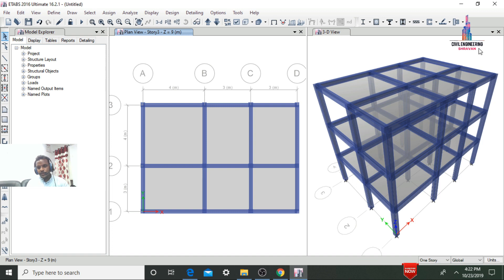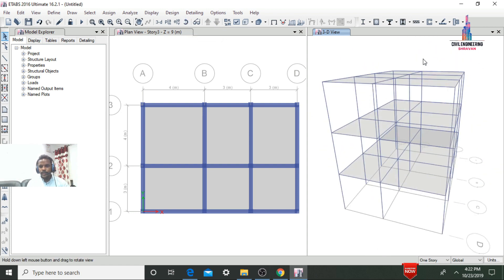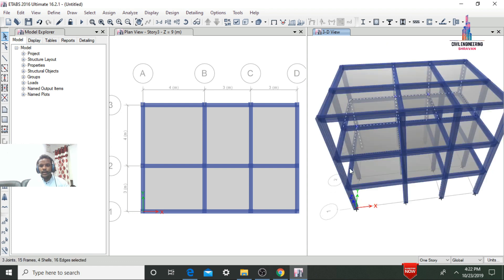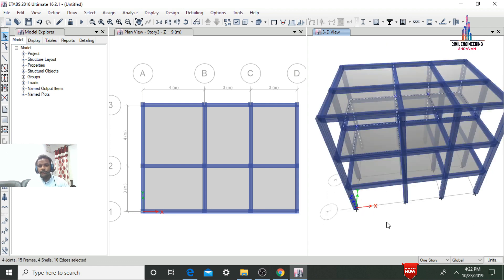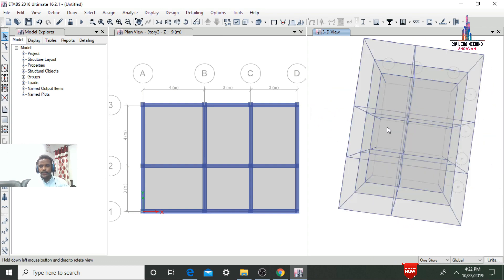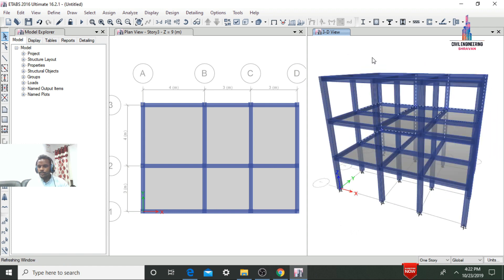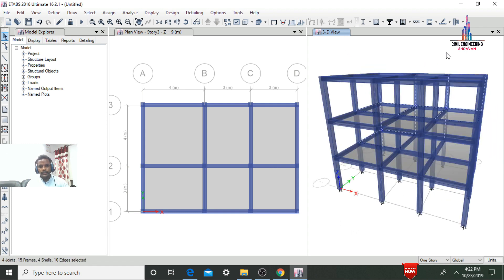This completes the modeling part for the three-story house. In my upcoming video, I will explain how to apply load cases using ETAB software — including how to define load cases, seismic load, beam load, dead load, and how to take load combinations for this three-story house. Thank you.